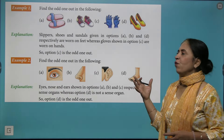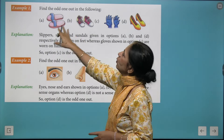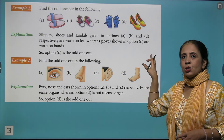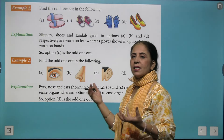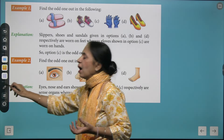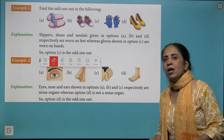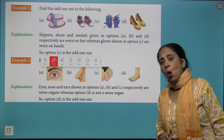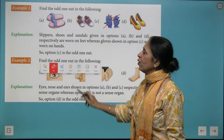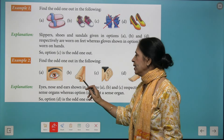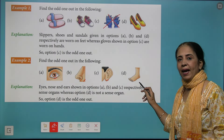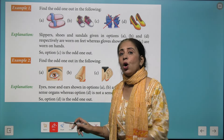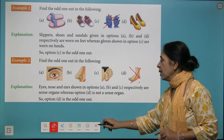Next: slippers, shoes, gloves, and sandals. Gloves are worn on your hands, while the other three are worn on your feet, so gloves is the odd one out. Moving further: eyes, nose, ear, and leg. Eyes, nose, and ear are your sense organs, so leg is the odd one out.